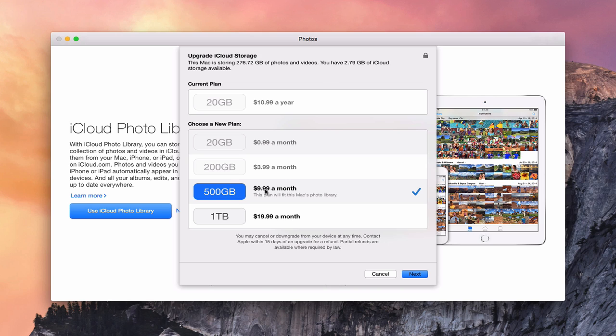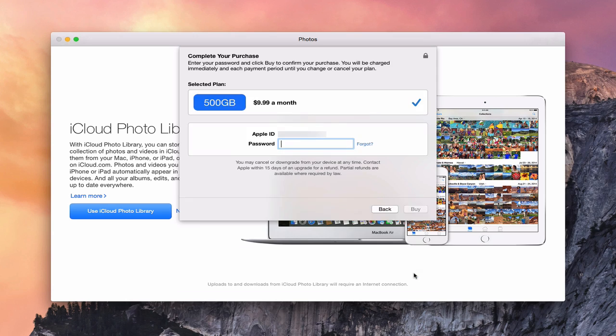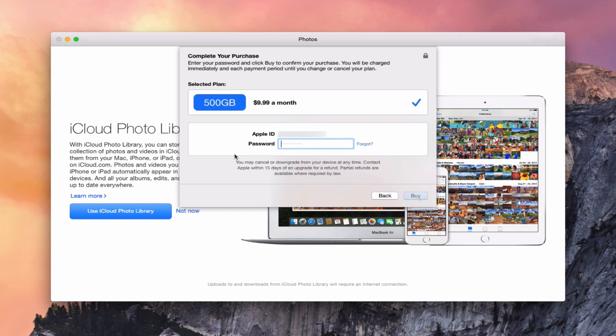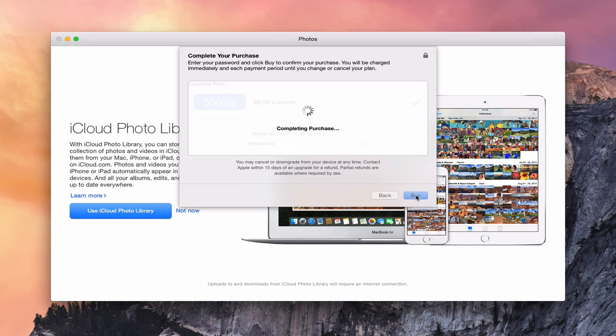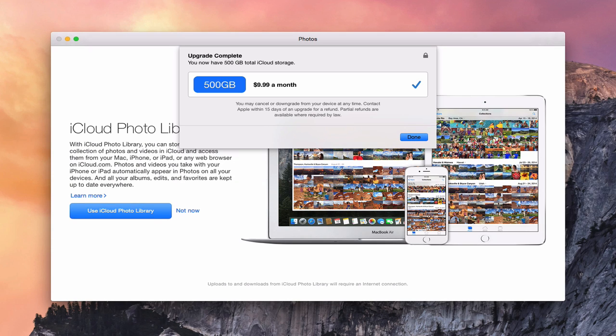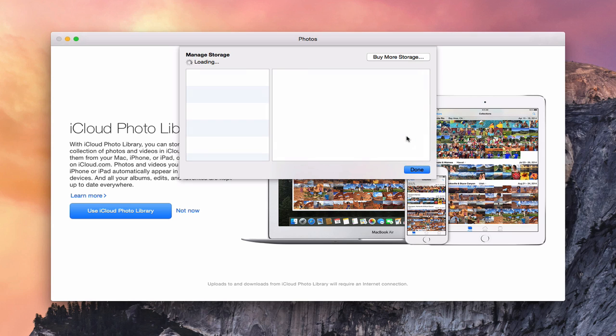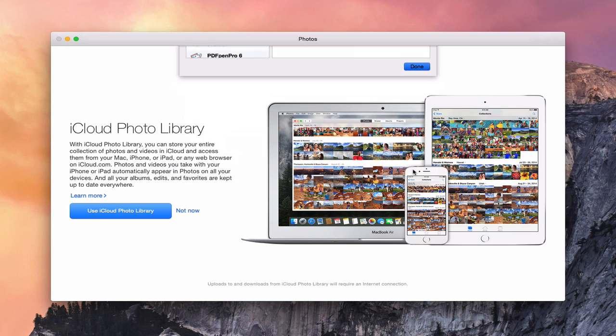What I'm going to do is upgrade this just so we can see the full feature and how it works. So I'm going to say Next and then I've got to basically log in now to be able to purchase this. Let me put my password in there so we can set it up. Once I've got that password in there, then I click Buy. It's going to upgrade my information for me. It says Upgrade is complete, so now I've got the storage that I need to use the iCloud application. I'm going to say Done.